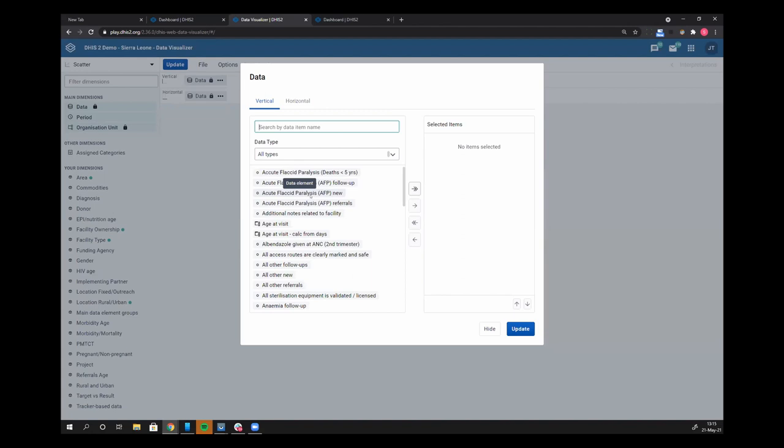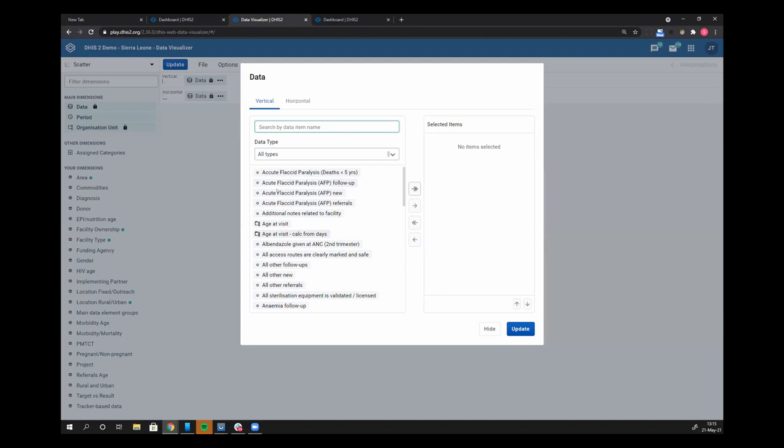Let me show you another really cool feature in the data selection dimension. We now have a universal search for all data items, meaning that gone are the days where you had to know the difference between a data element, an indicator, event data item, a program indicator. All of those are shown here together and they're just alphabetized.